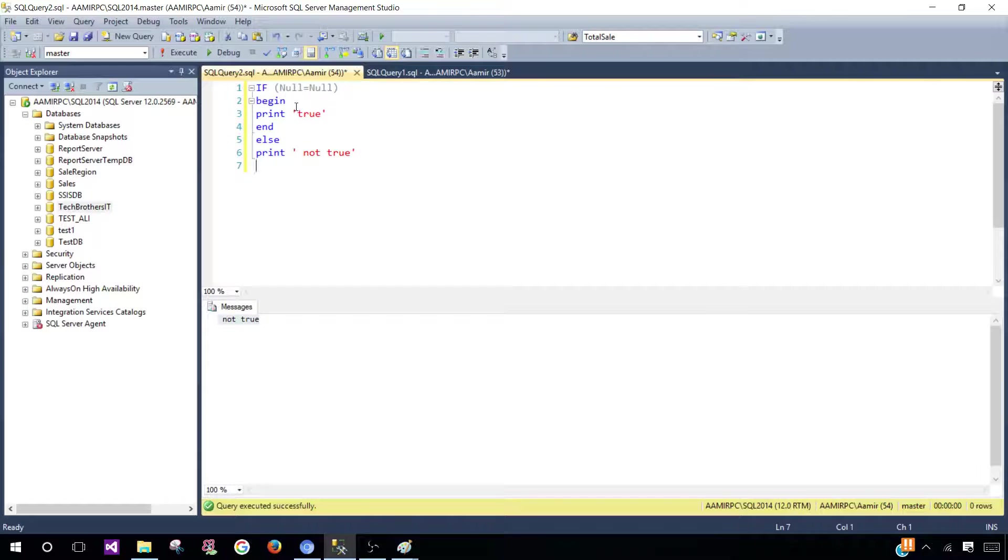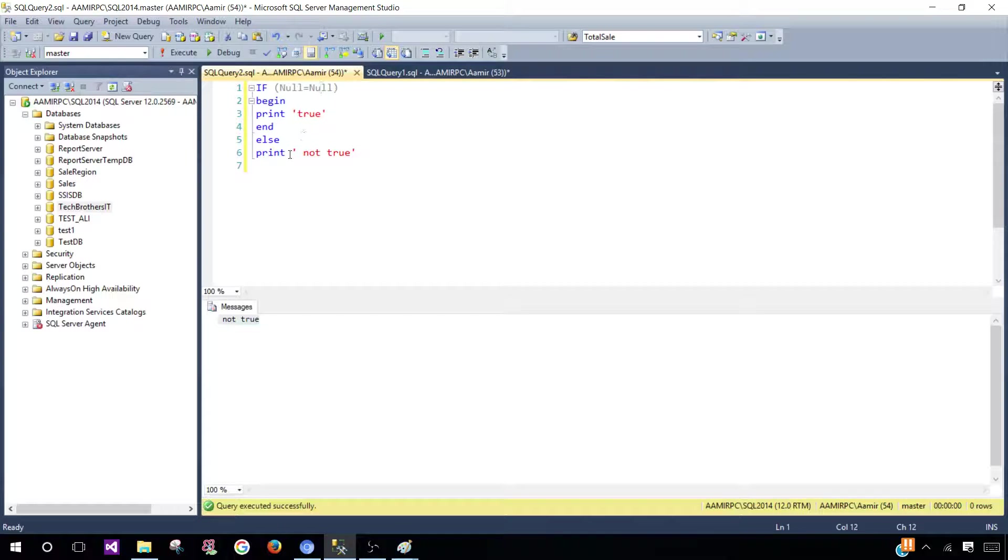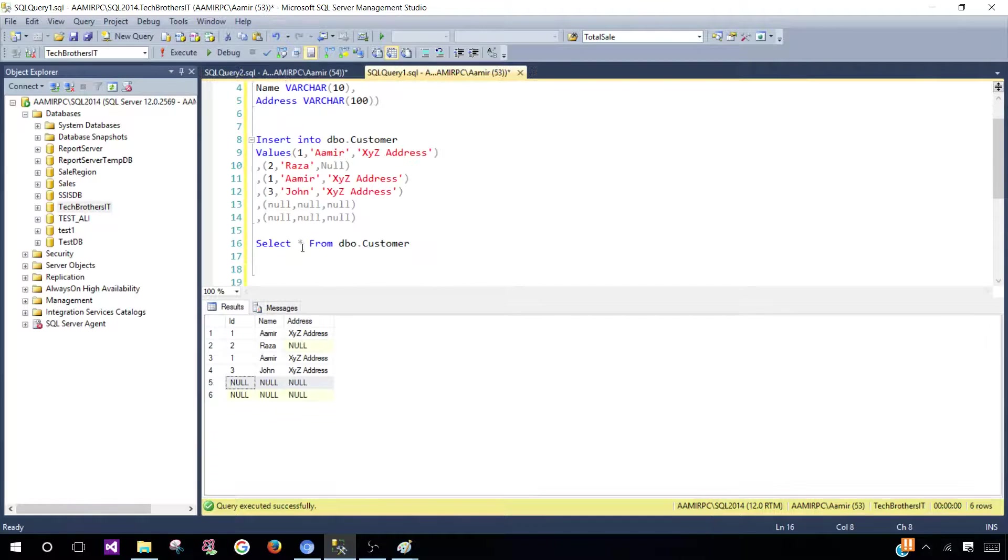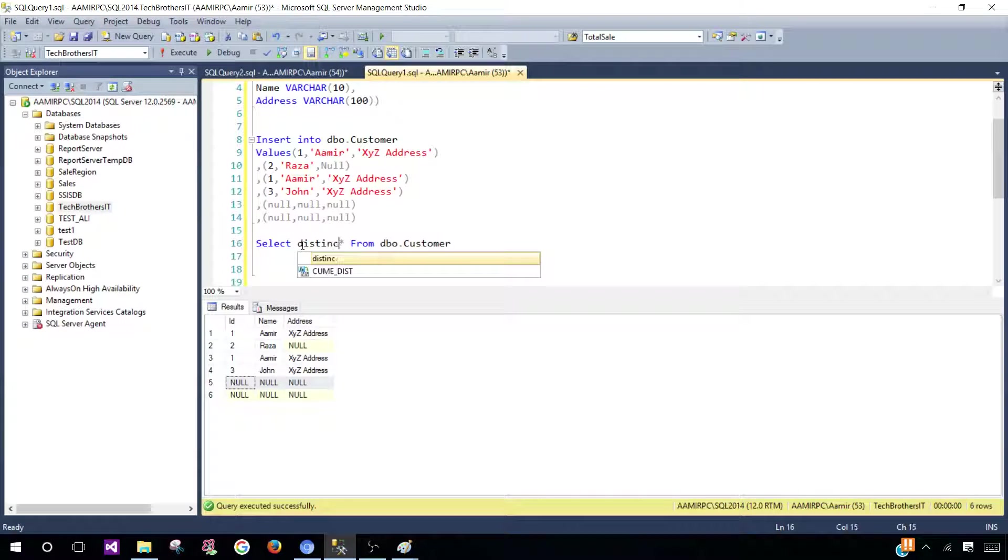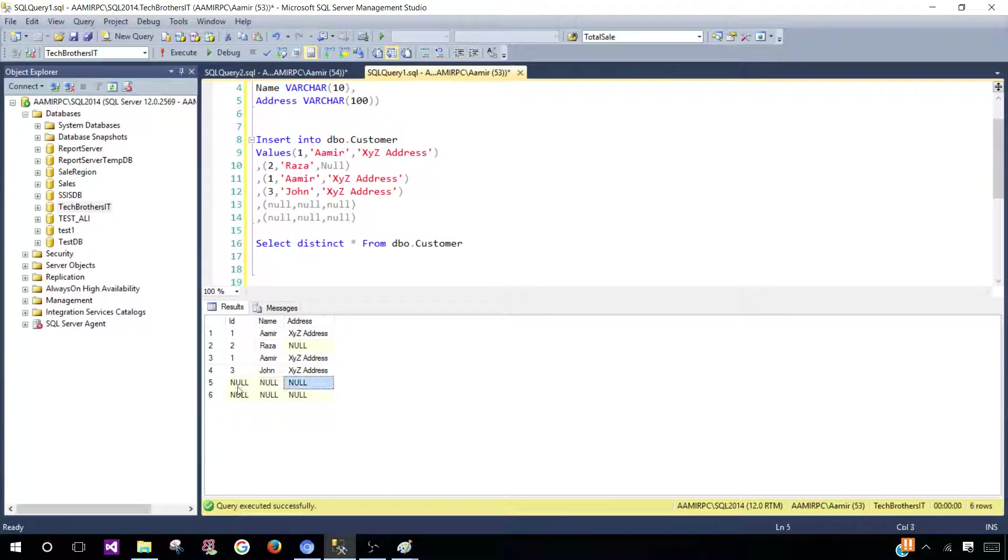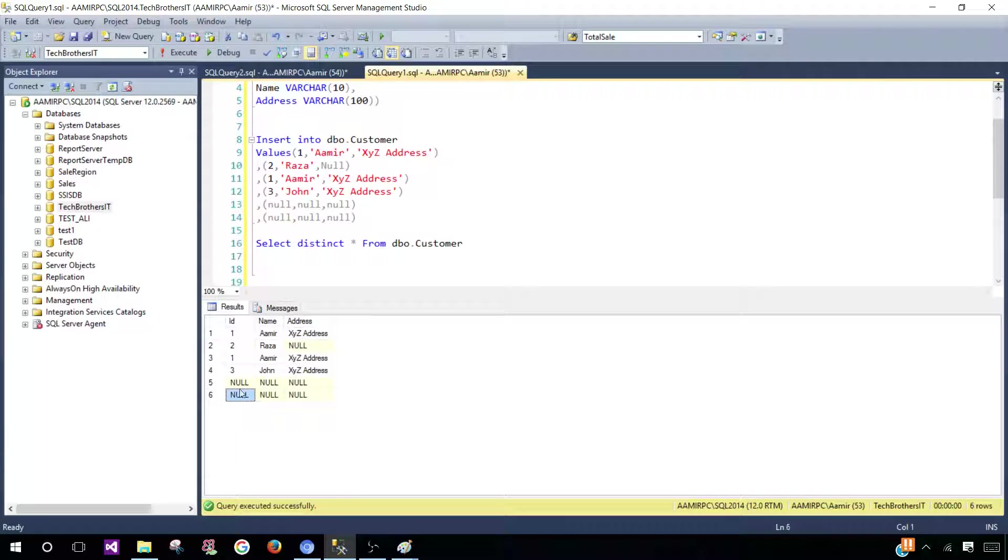We understand when you are making a comparison between null and null that's not equal, but when you are using DISTINCT and you have null values, SQL Server is going to consider them the same and give you only one.